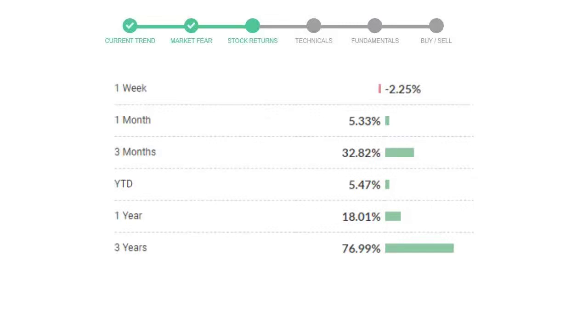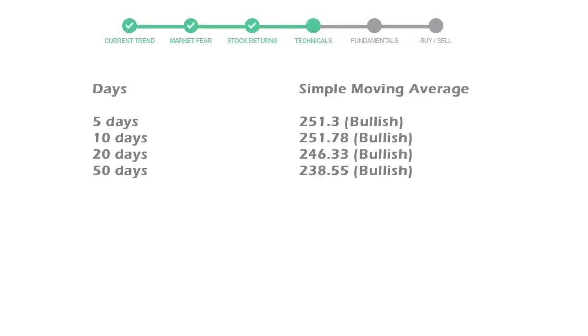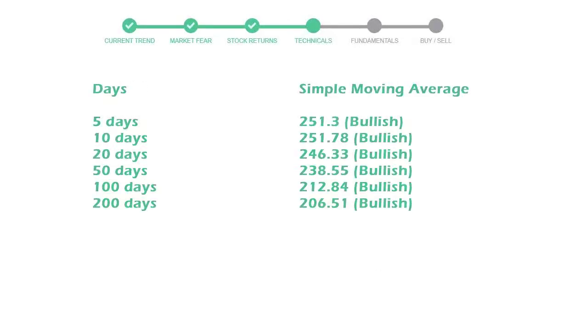Now let's have a look at simple moving average data. Moving average indicates what could be the next footprint of the stock price in the near future. Five day average is 251 with a bullish indication, 10 day is 251 with a bullish indication, and 20 day average is 246 which is a bullish signal.